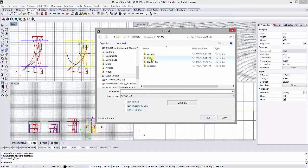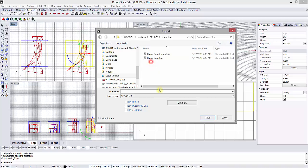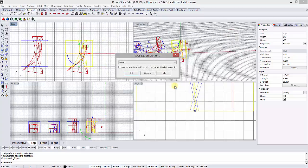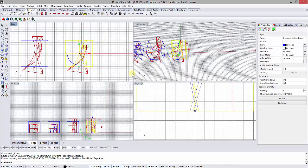Then I'm just going to give it a destination, put it in my Rhino files, and I'll save over this Rhino export right here. You can click Save, and I'll just click yes to overwrite it, and you can use the default settings. I'm going to click OK.